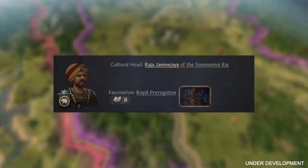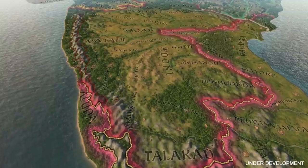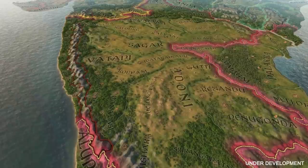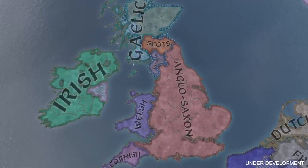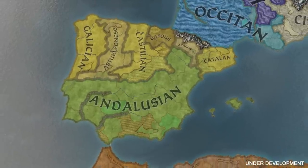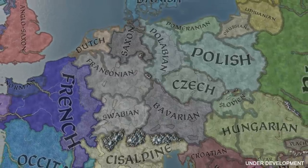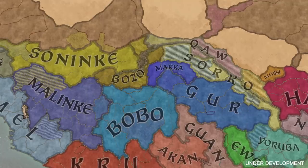The other exception is fascination, which represents the cultural head — the ruler with the most counties of that culture within their realm — making a concerted effort to make a new idea fashionable. The cultural head gets to set the fascination for that culture, giving you a measure of control over how your culture develops and what you prioritize. This is core to how we're putting characters at the heart of the technology system.